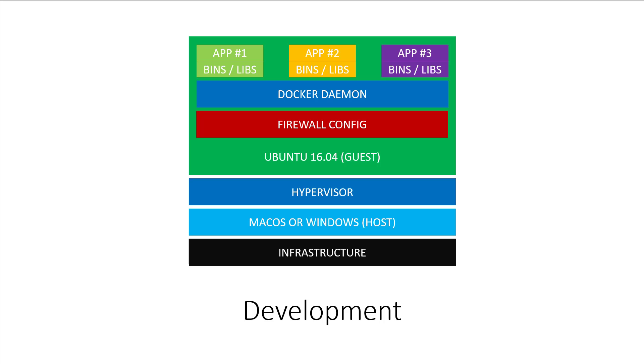It's probably no surprise to you by now that they are very compatible. Remember this slide from a few minutes ago? It demonstrated running Docker inside of a virtual machine.